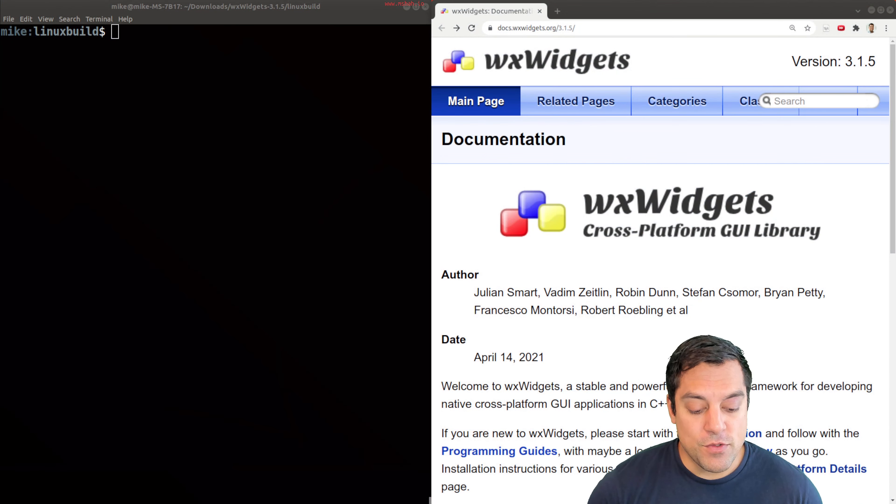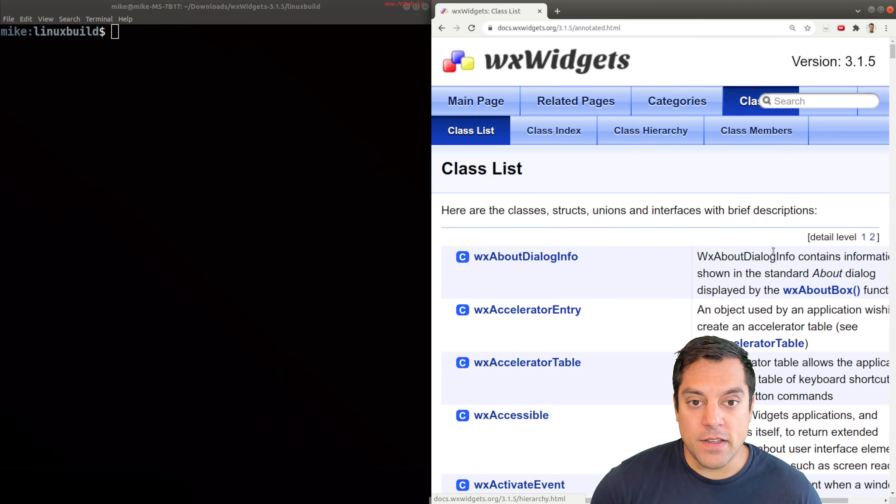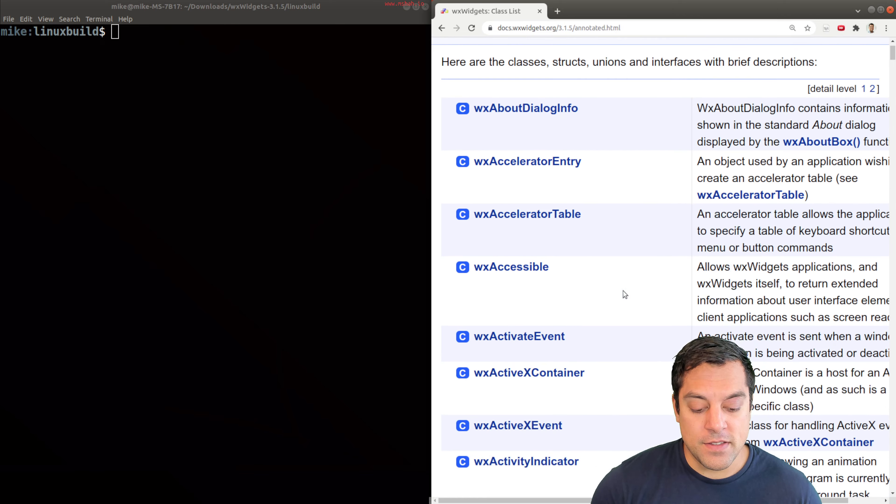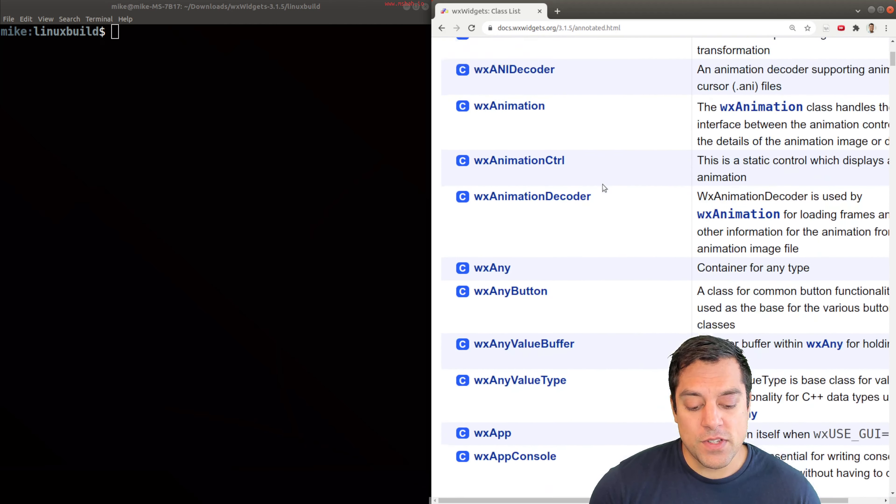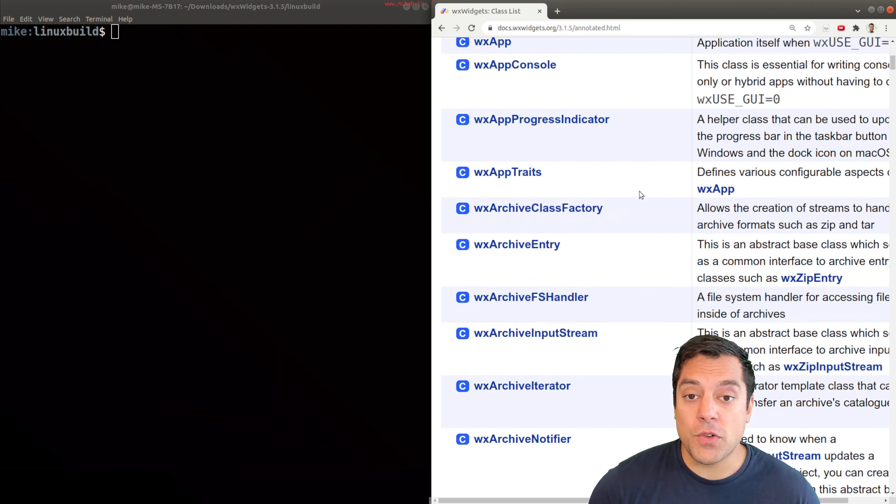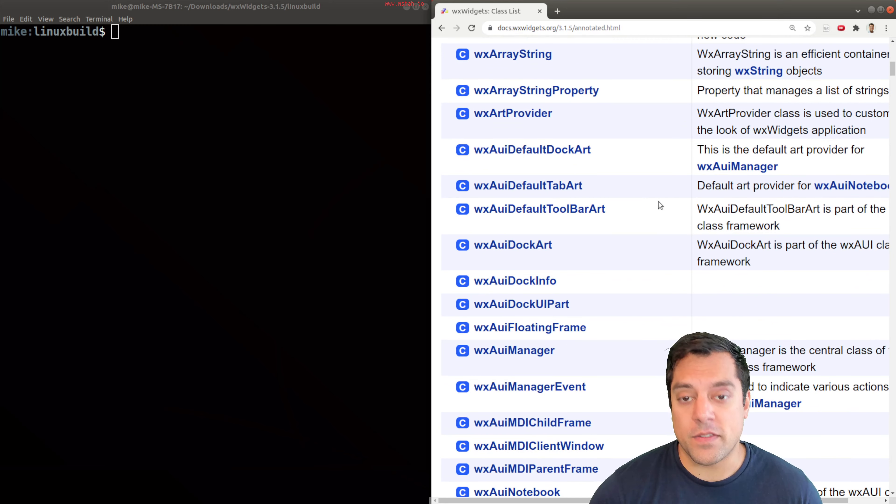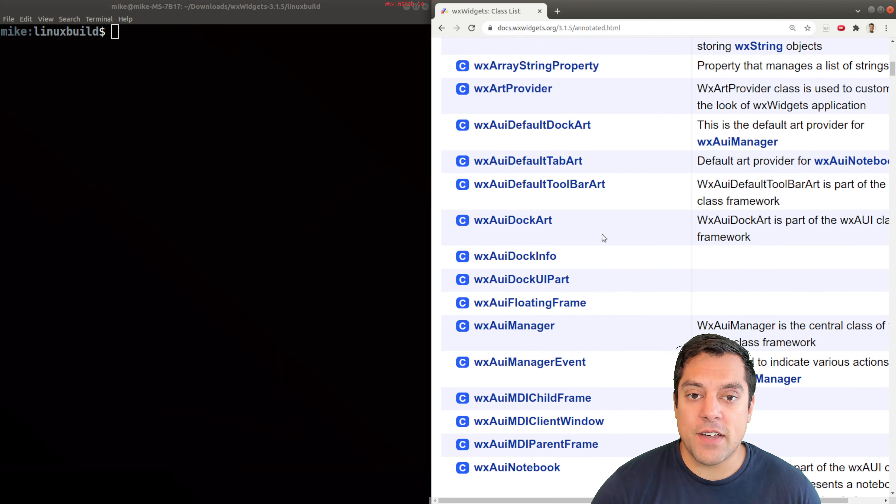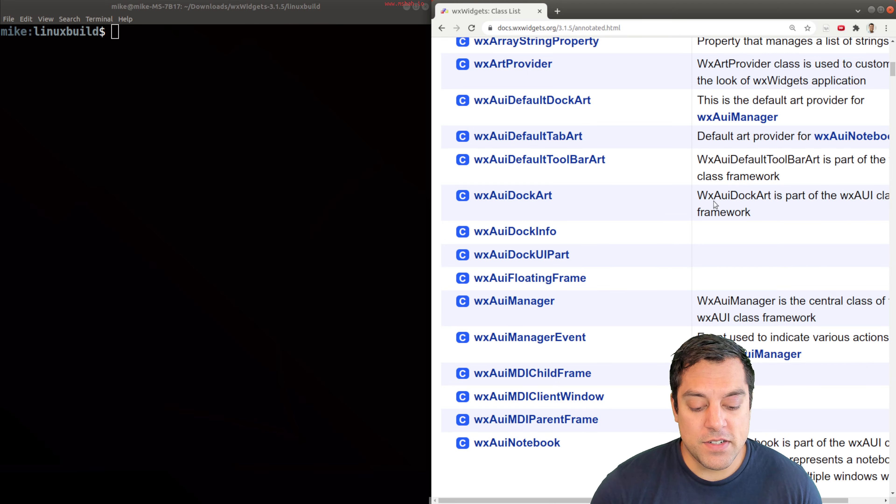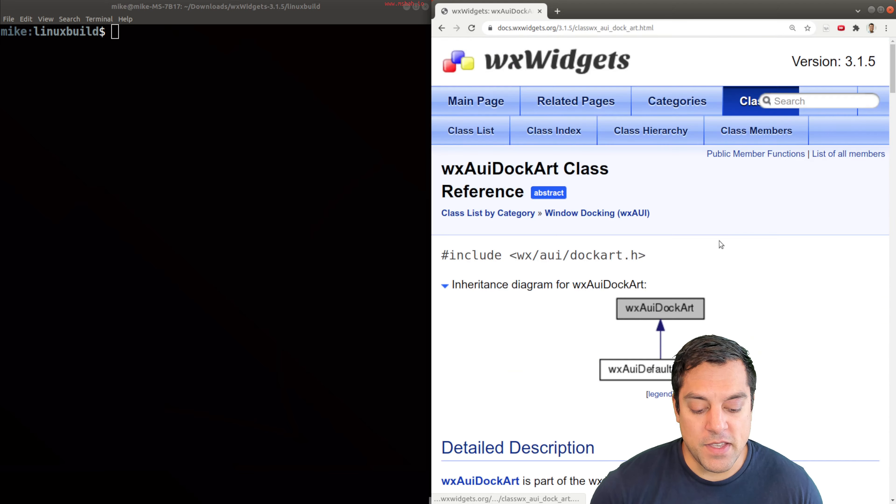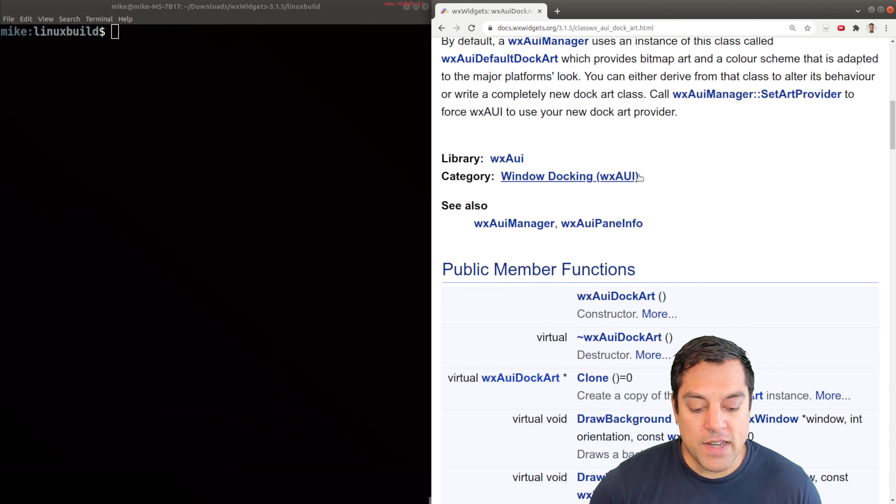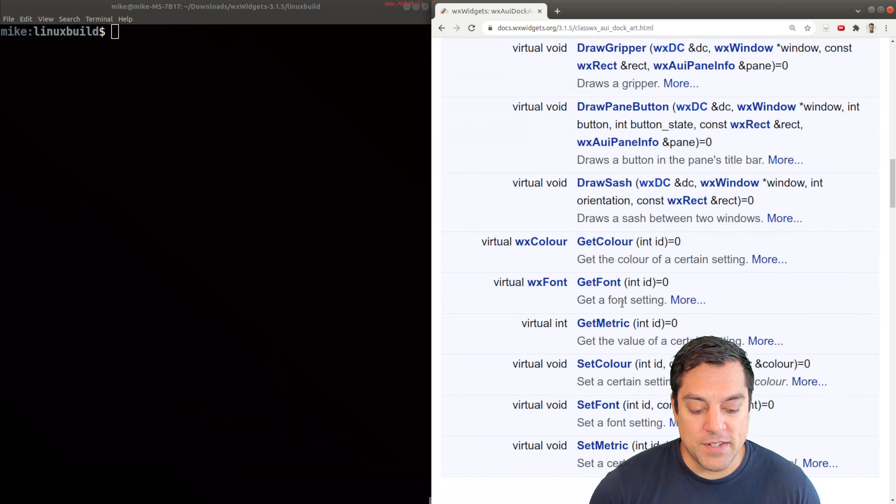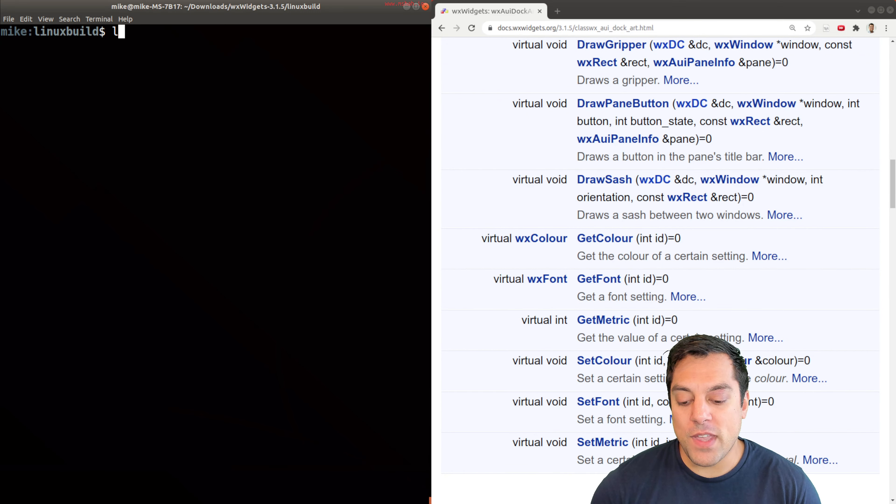Looking at the wxWidgets documentation, if you go ahead and click on the classes section, you'll find that there's all sorts of different controls and things that you might want to work with. Often, I found as a beginner with any sort of library, it's hard to just click on something and look at the API documentation and sort of guess what's going on. So again, we have samples available for us.